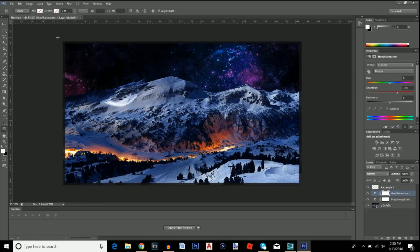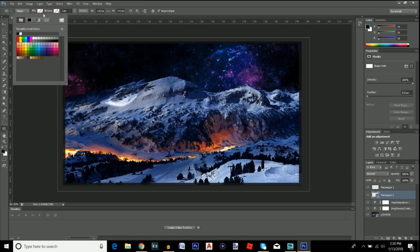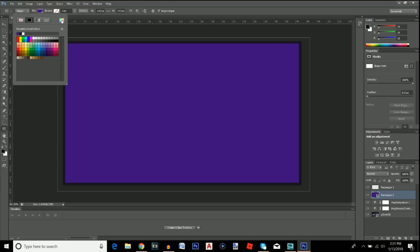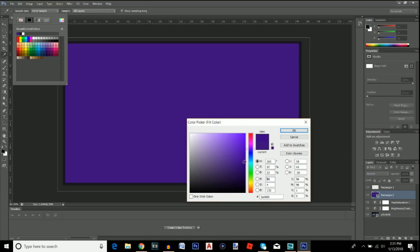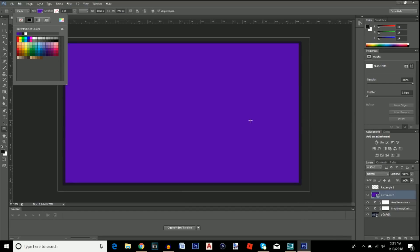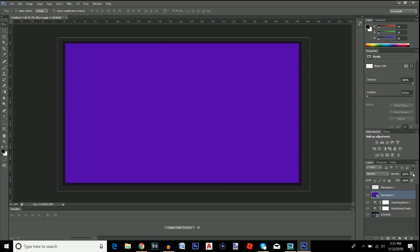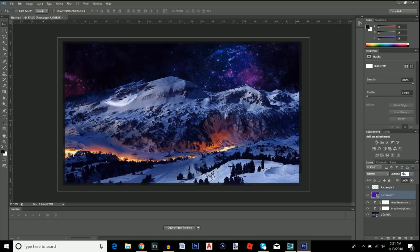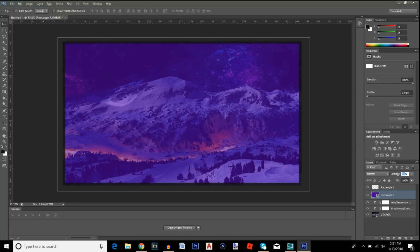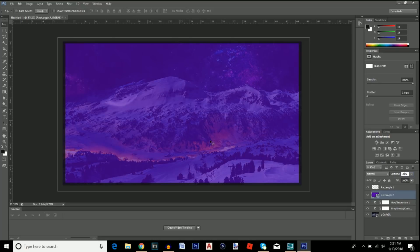Now grab the Rectangle Tool and select the entire canvas. Choose a color — I'm going with purple. Double-click to pick the exact tone you want, something a little dark. Lower the opacity to around 55 to 60. You can play around with it; 50, 70 — see what you like. I'll keep it at about 55 and move on to the text.